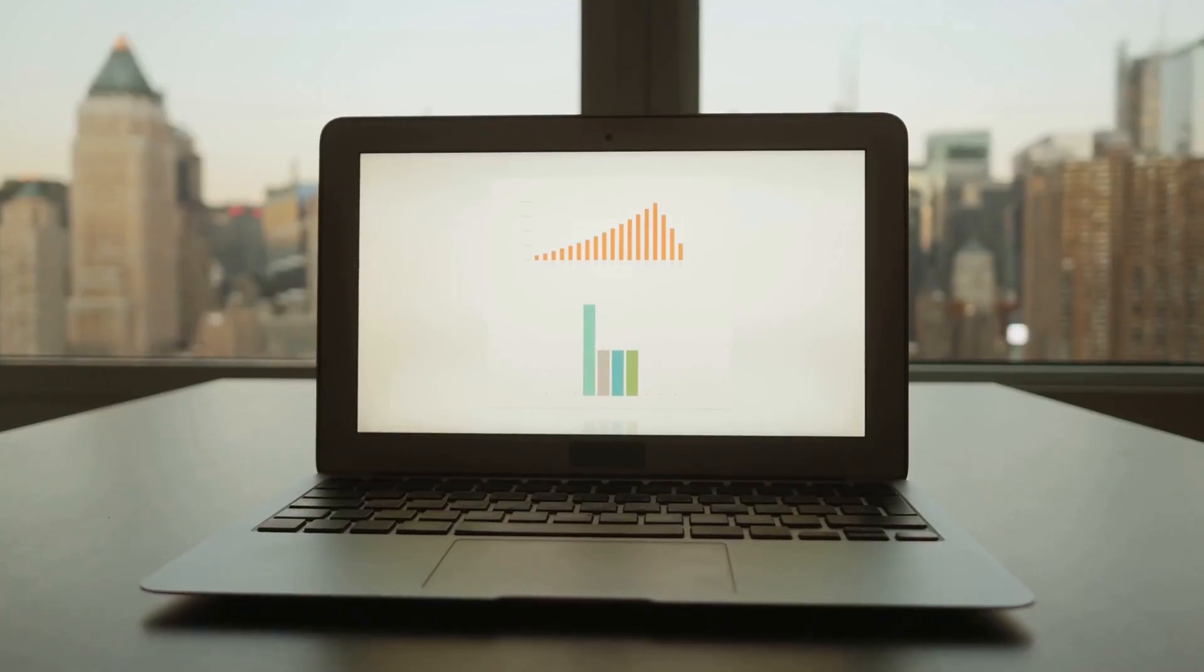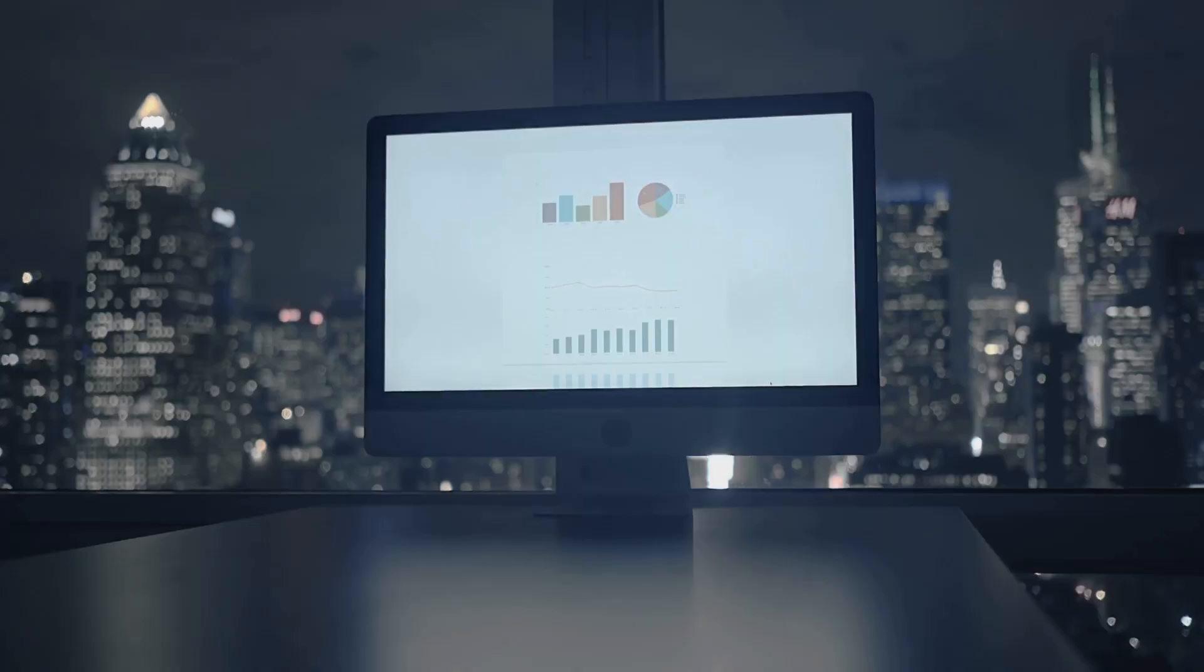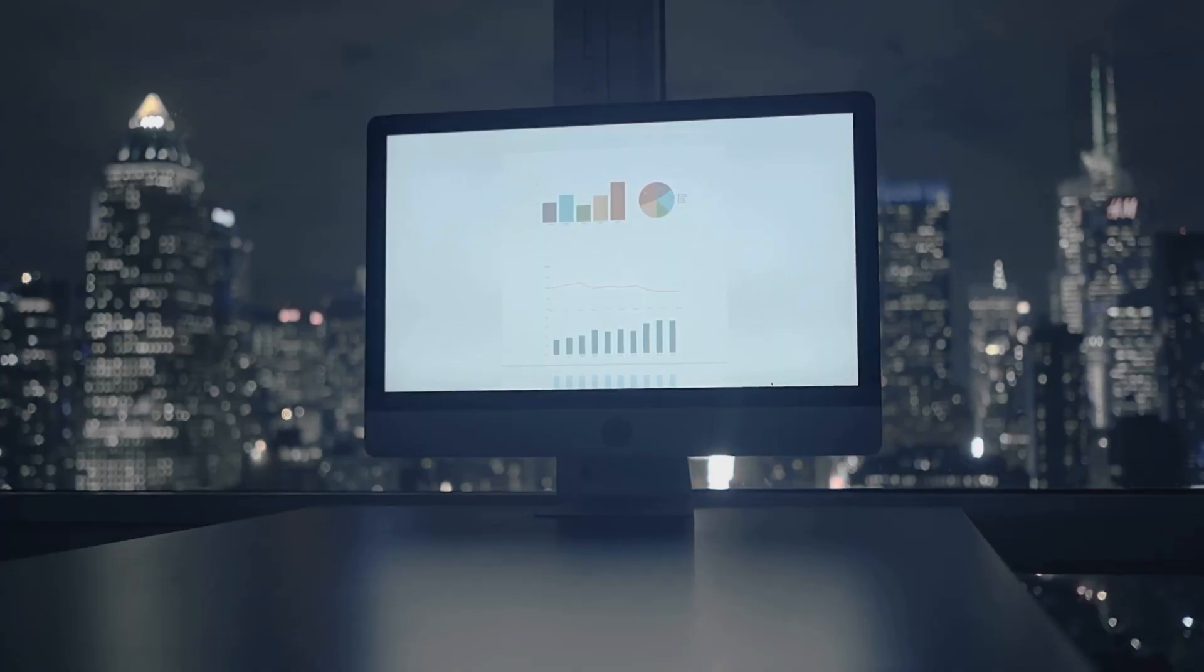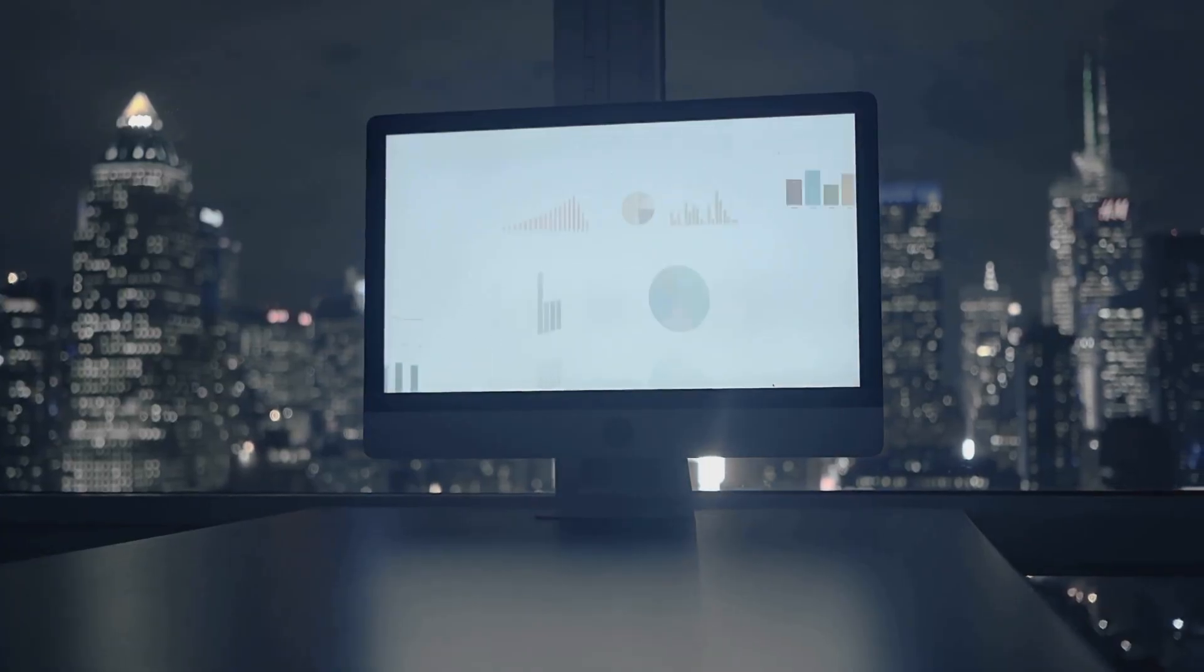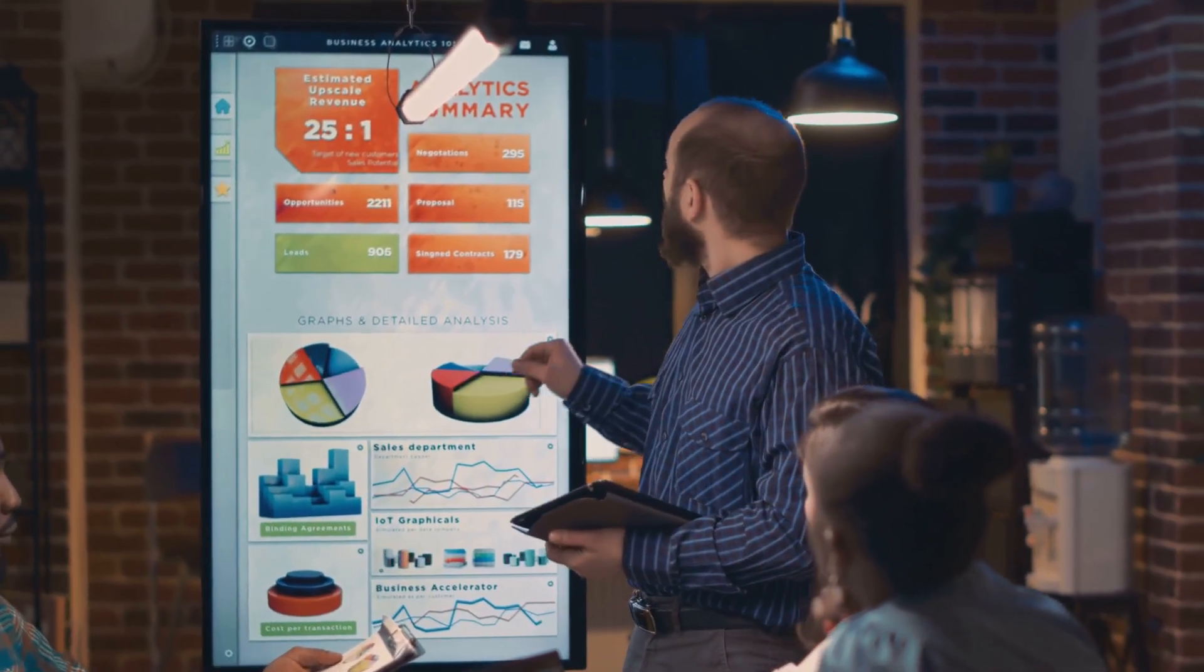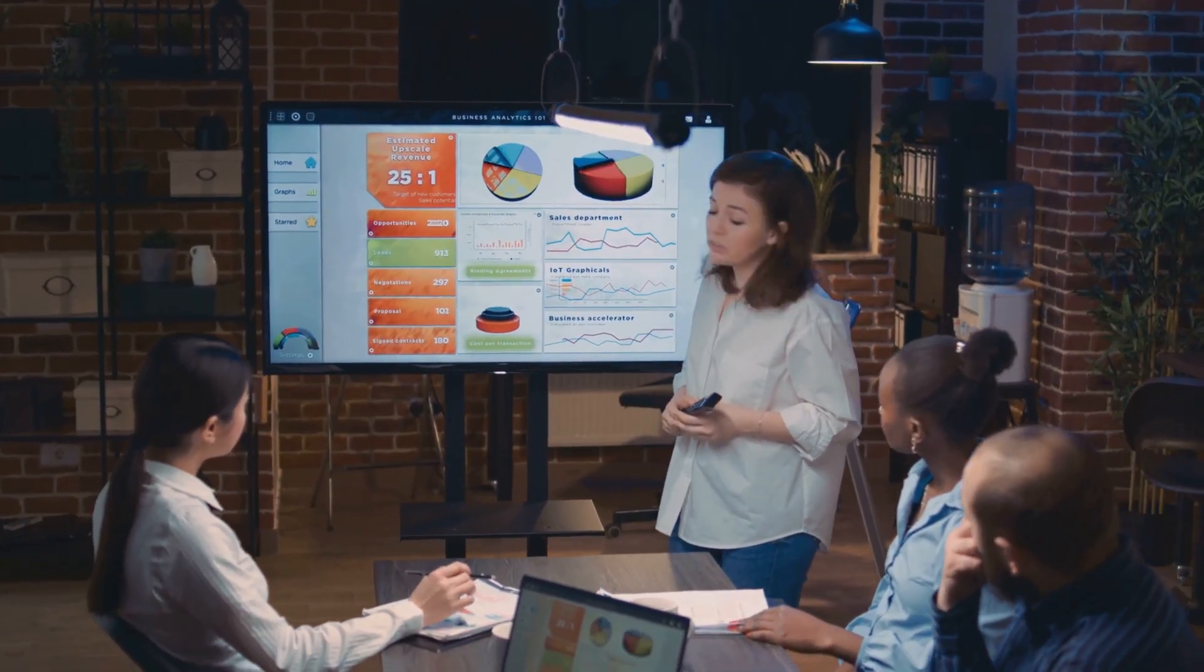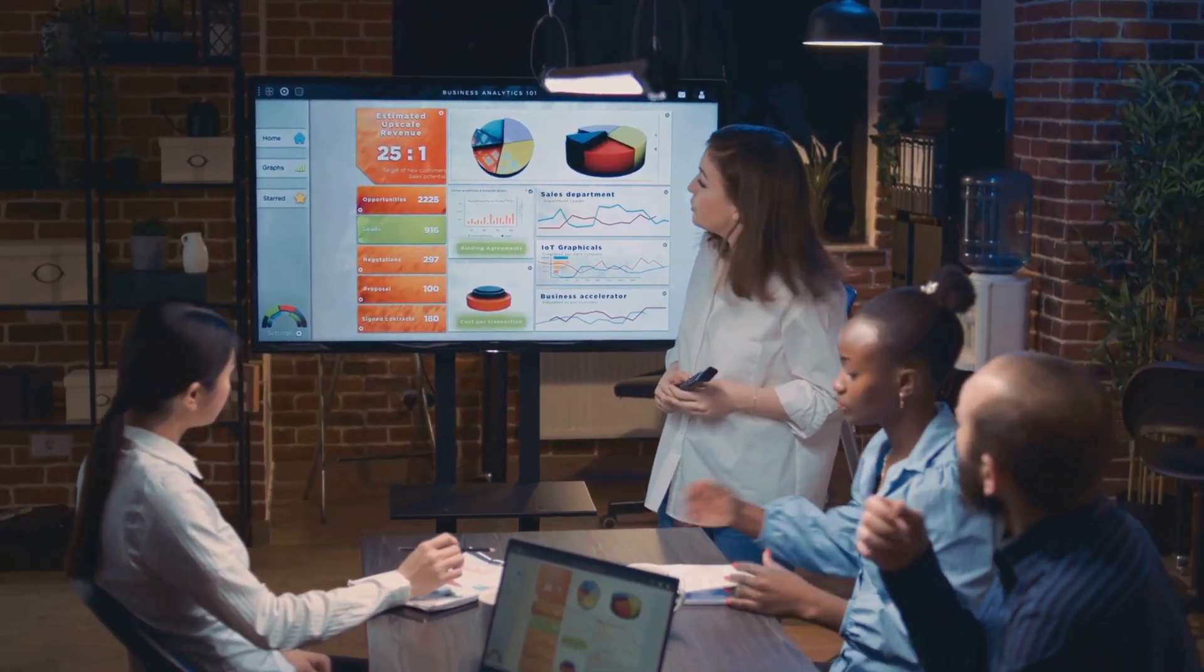Whether you're a student, business owner, or anyone curious about data, Power BI makes analysis simple, empowering everyone to find meaning in their data. It's your partner for making smarter decisions, fast.